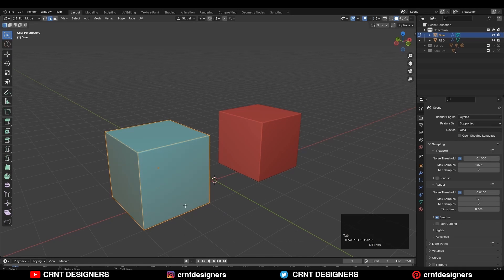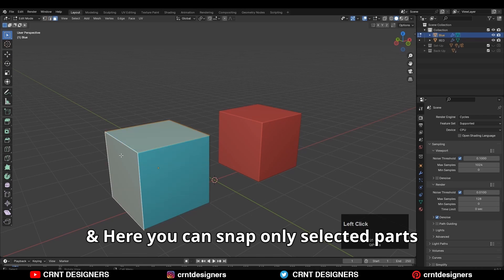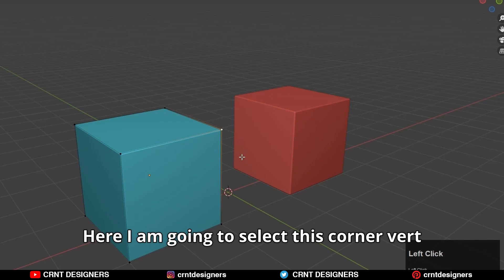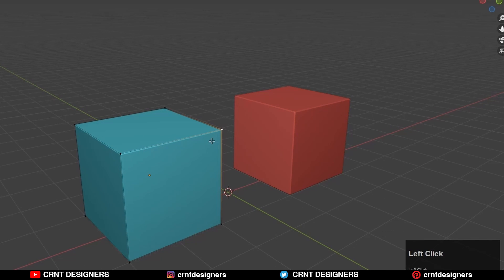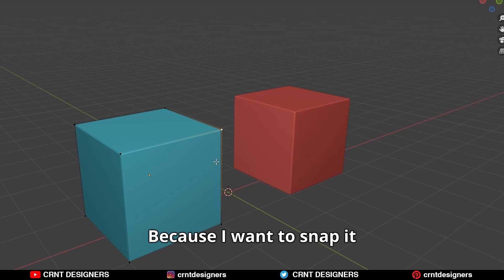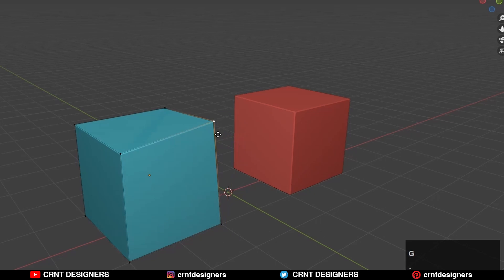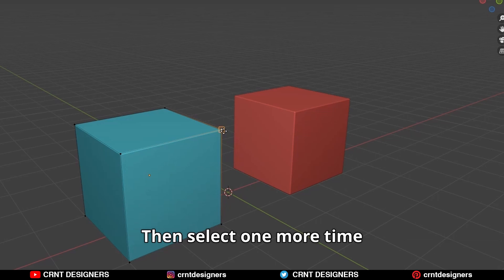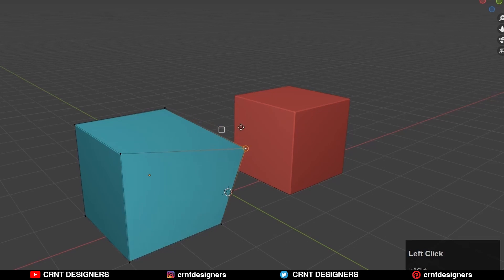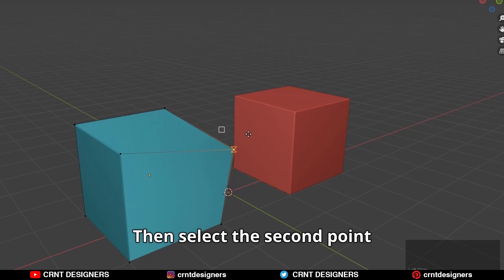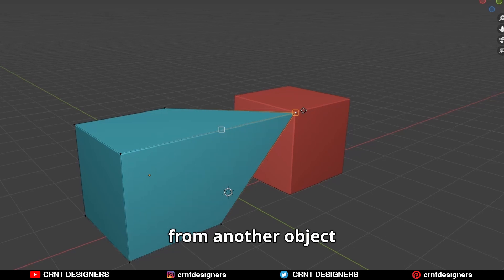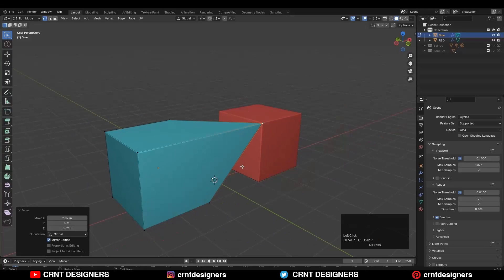Go to edit mode. Here you can snap only the selected part. I am going to select this corner vertex, because I want to snap it. Then press G key, then press B key. Then select one more time that same point which you want to snap, then select the second point from the other object on which you want to snap.